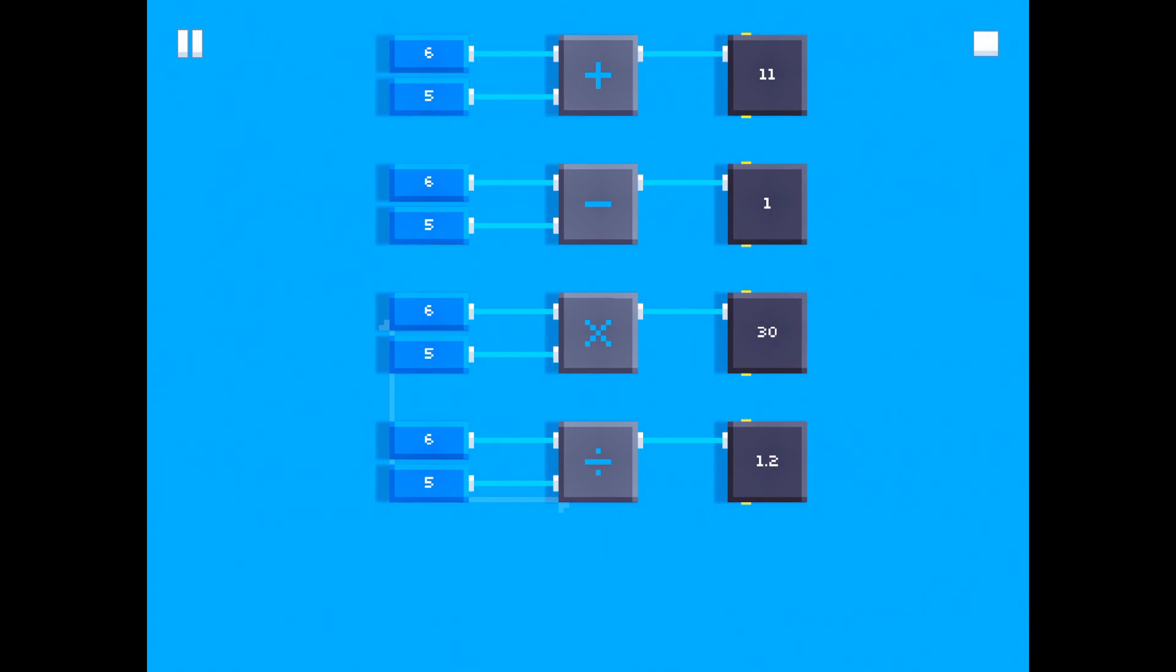All right, so as you can see, 6 plus 5 is equal to 11, 6 minus 5 is equal to 1, 6 times 5 is equal to 30, and 6 divided by 5 is equal to 1.2. So as you can see, it works.